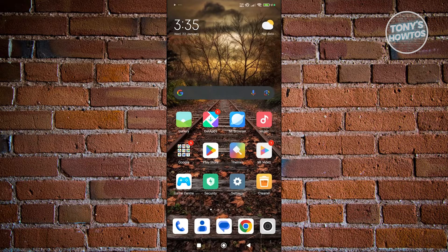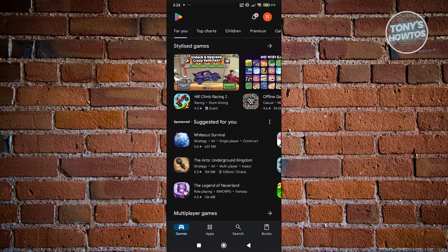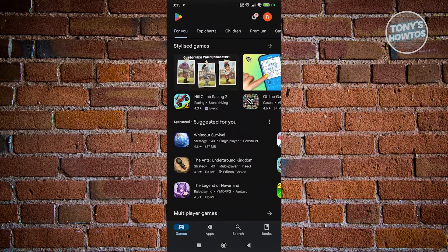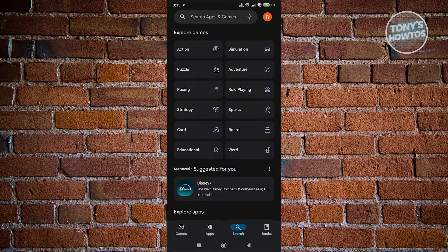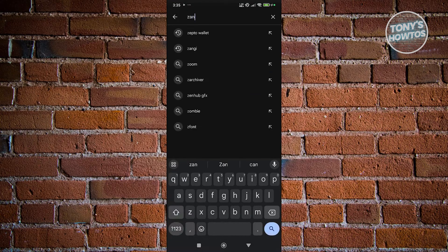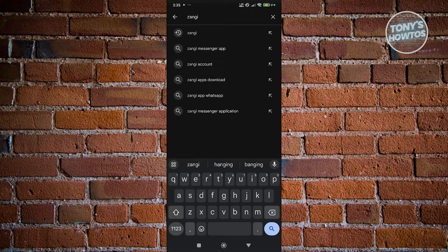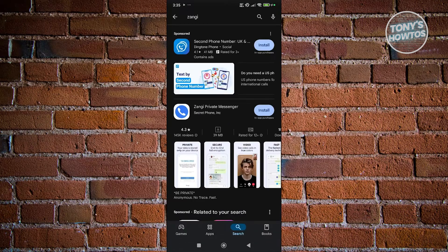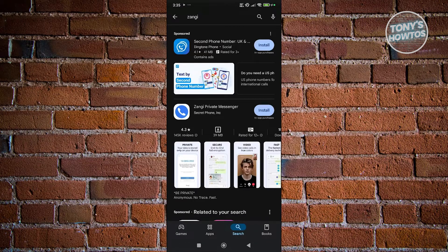So, if you're using Android here, you need to open up Google Play Store, and you want to go ahead and just look for Zangy. Now, at the bottom section of the screen, just click on Search, and just type in Zangy, and you want to go ahead and search for it.